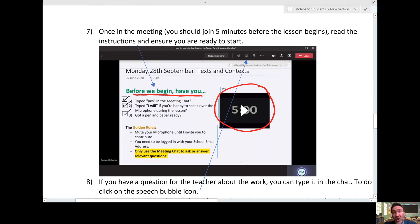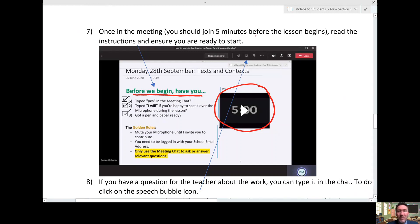Please make sure you arrive early. Unless you've come straight from another online lesson, you should really be there five minutes at least before the lesson begins to make sure you're ready to start.